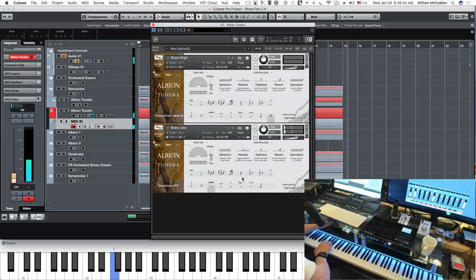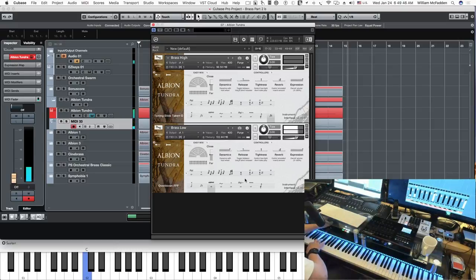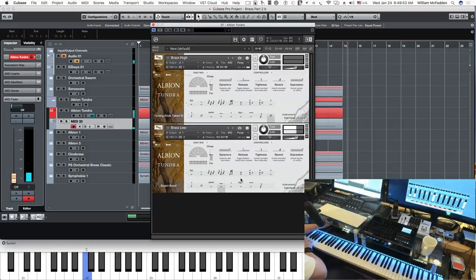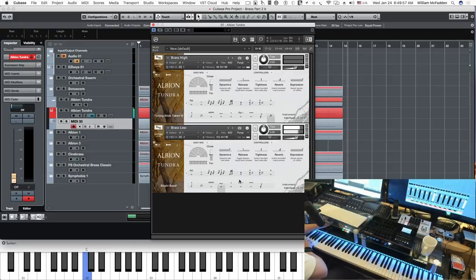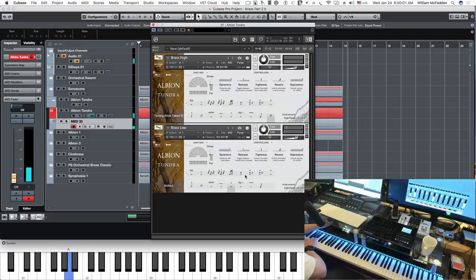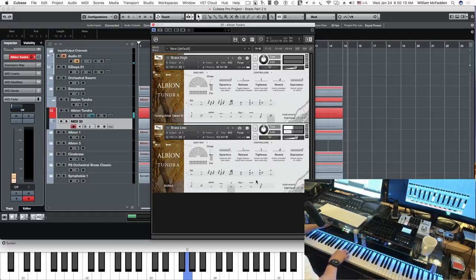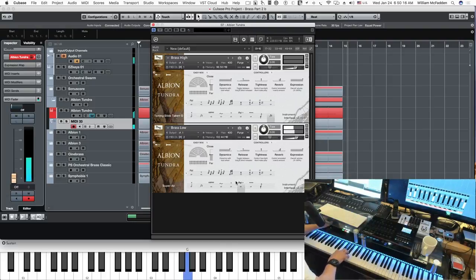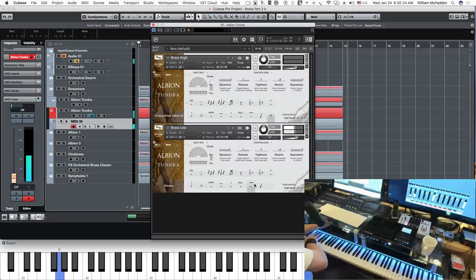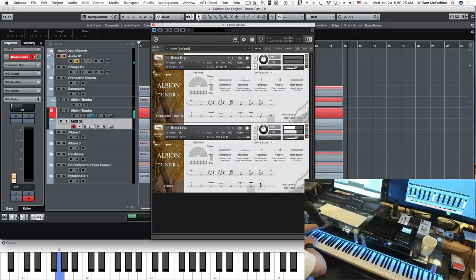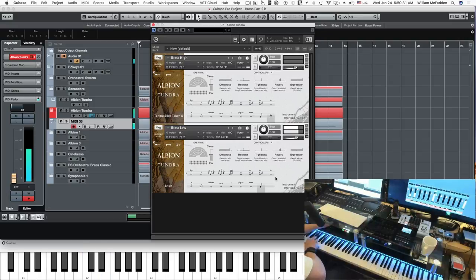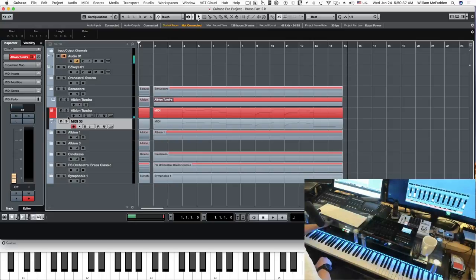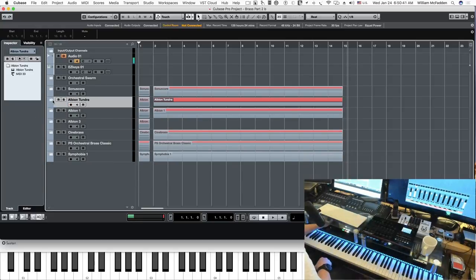Multiphonics, overblown, slight bend, stifled, super air, vibrato, and short. So that's Albion Tundra, primarily special effects brass.